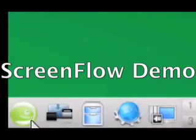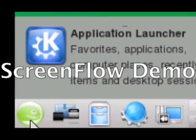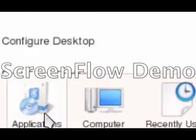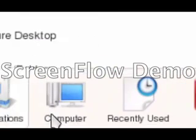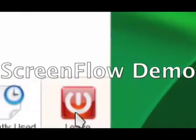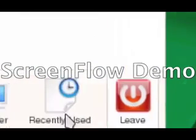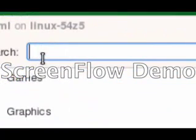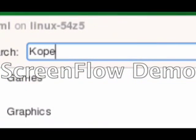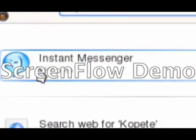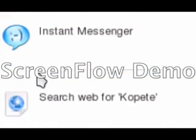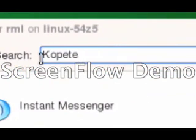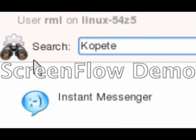Let's start down here. This is the K application launcher. This is the equivalent of the start menu. So let's open this up and we have favorites, applications, computer, recently used, and then we have our shutting down. And if you don't want to go through the menus you don't have to. If I know what I'm looking for, for example if I type in Copete, the Copete Instant Messenger pops up. It's a search engine within the system just like Windows Vista.